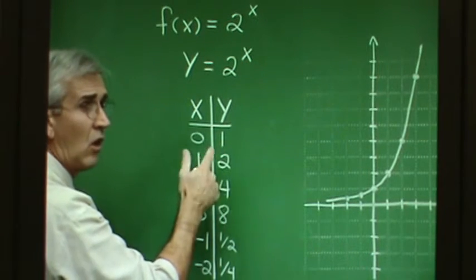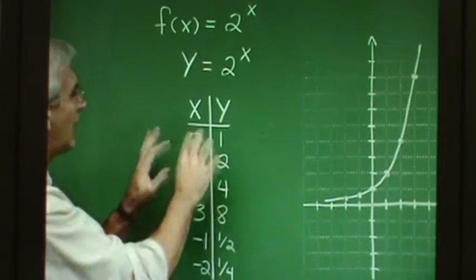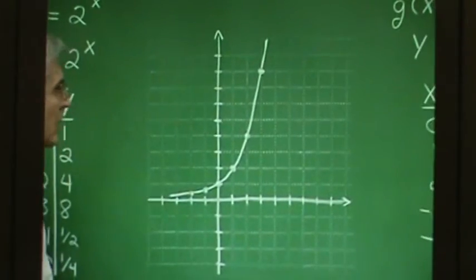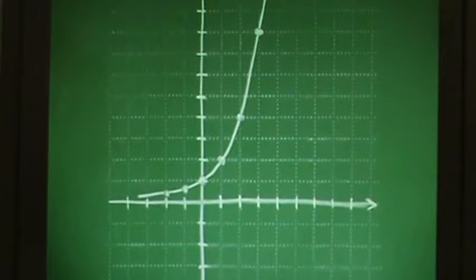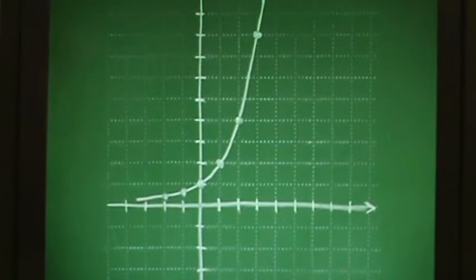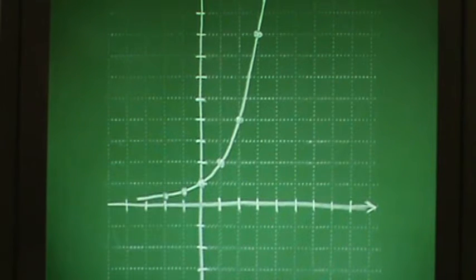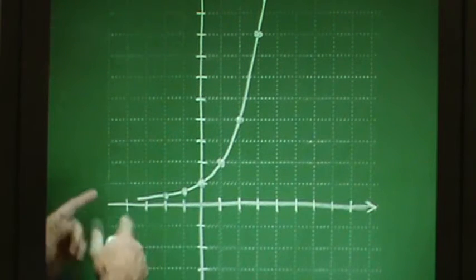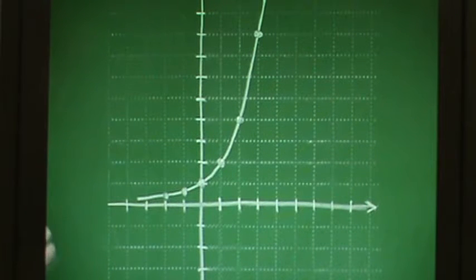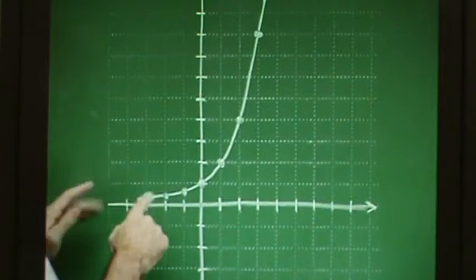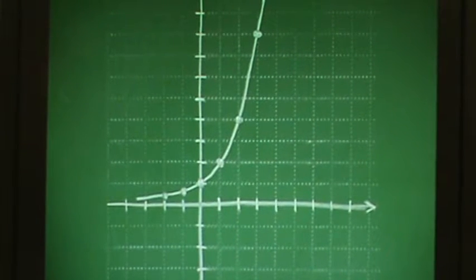That point where x is 0 giving y equals 1 will prevail across all exponential functions configured this way. Plotting the points and constructing the graph, we observe several characteristics: the domain is all real numbers, the range is positive values only, and the graph lies entirely above the x-axis. The x-axis is an asymptote — the graph gets infinitely close to it as we go left. This is also a continuous, continually increasing function throughout its domain.